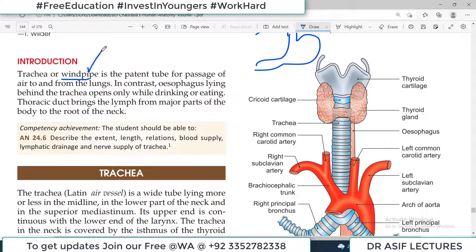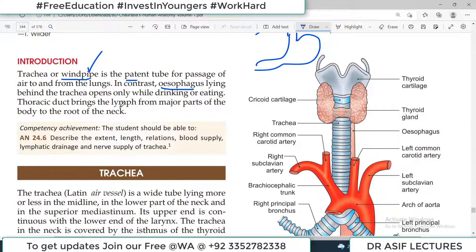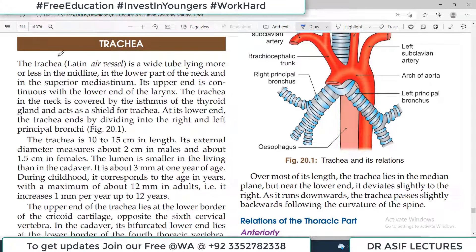The trachea is the windpipe — it is a patent, open tube. We will start with the trachea. The trachea is a wide tube lying more or less in the midline, in the lower part of the neck and also in the superior mediastinum. The mediastinum is the area between the two lungs.